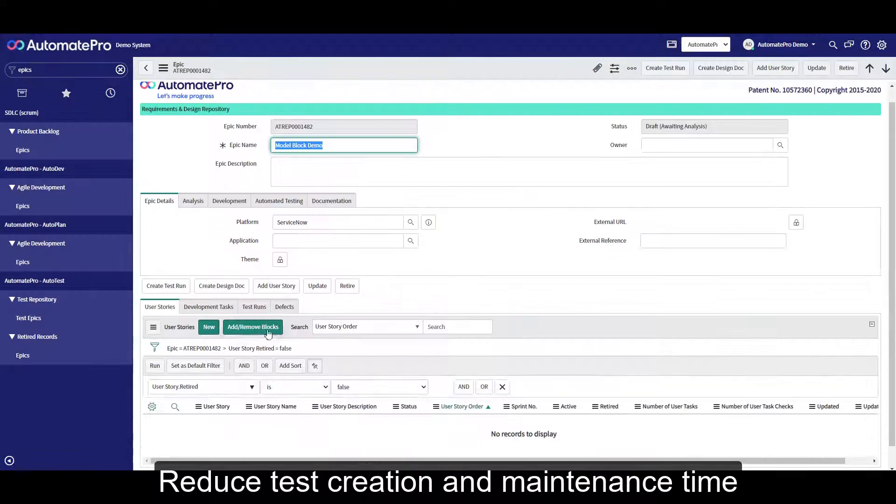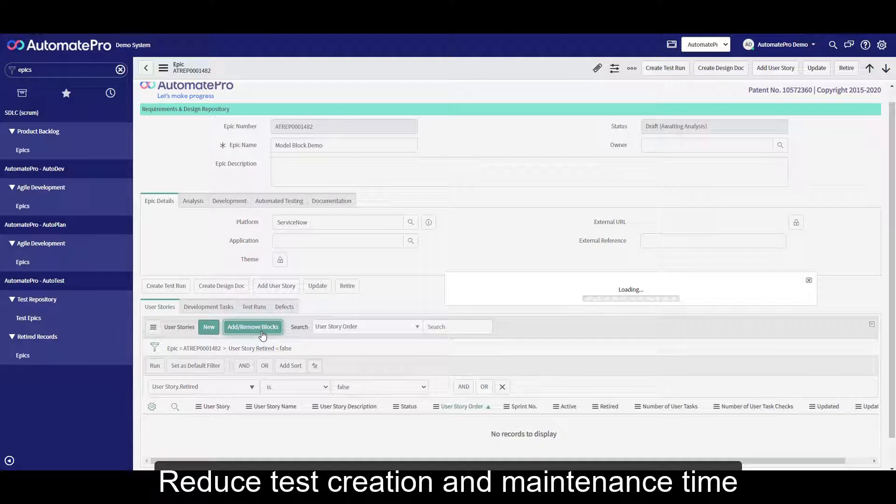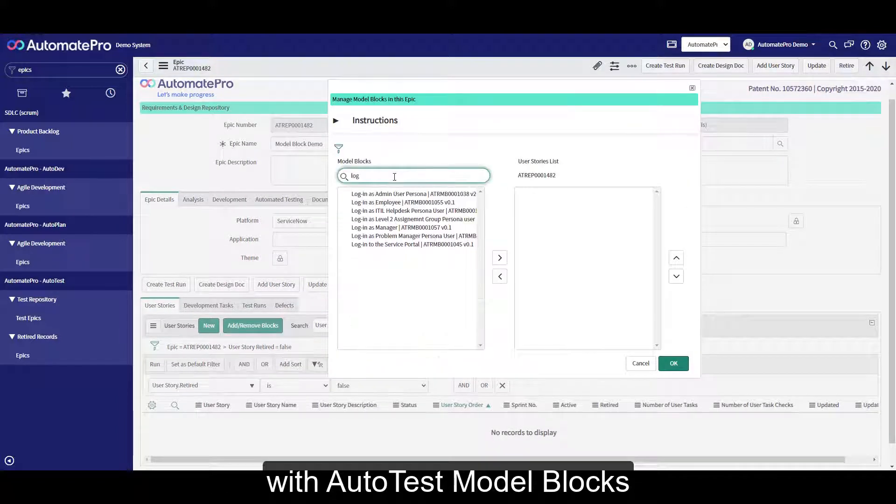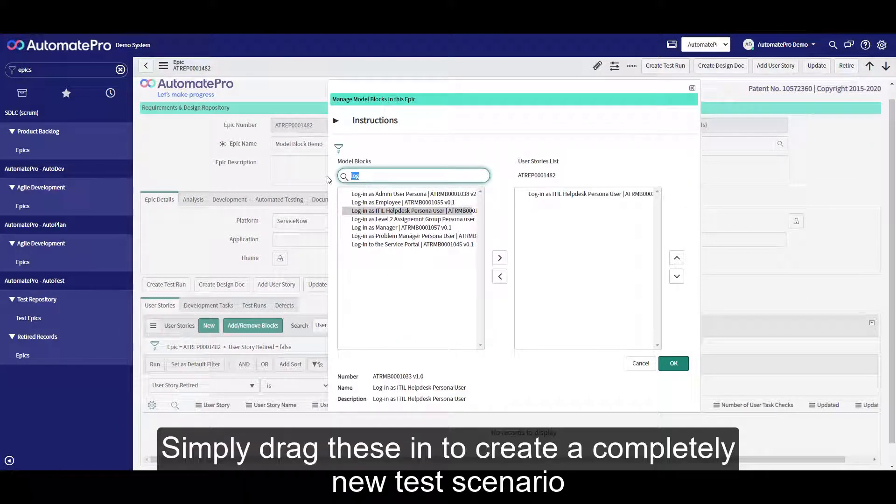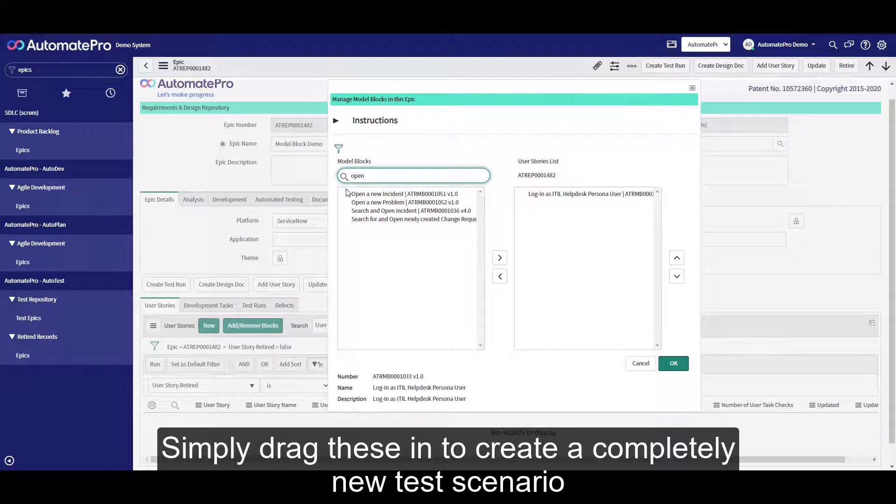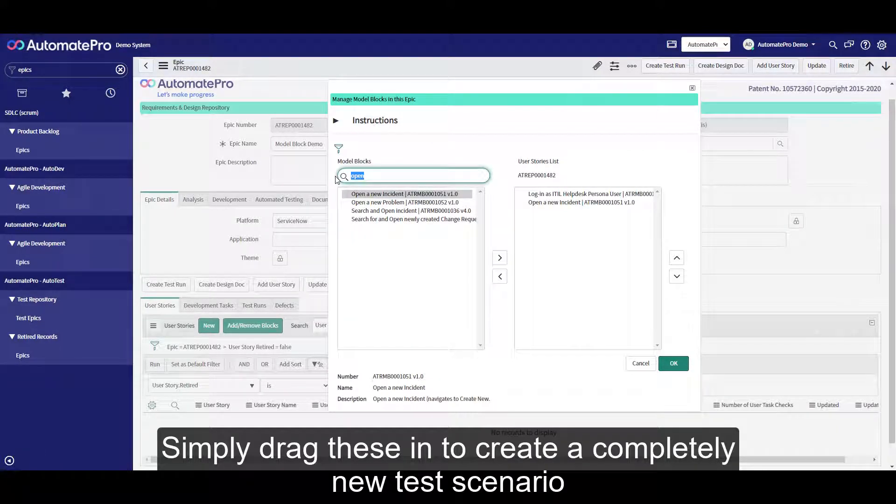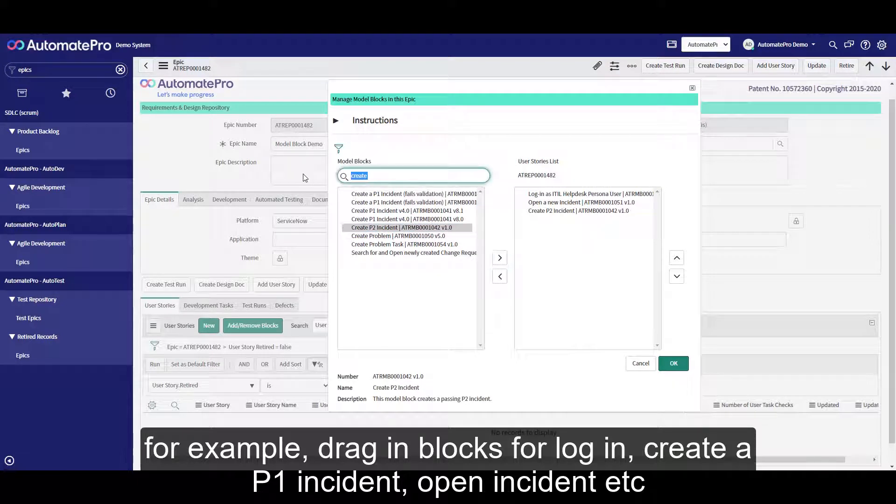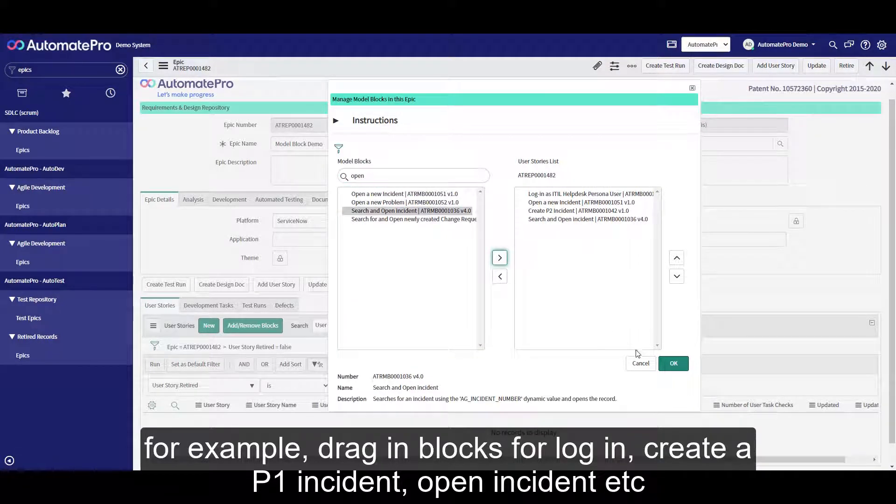Reduce test creation and maintenance time with AutoTest model blocks. Simply drag these in to create a completely new test scenario. For example, drag in blocks for login, create a P1 incident, open incident, etc.